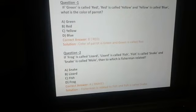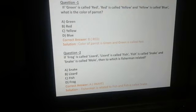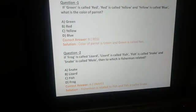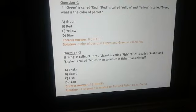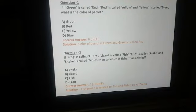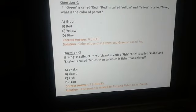Question number 1: If green is called red, red is called yellow, and yellow is called blue — what is the color of a parrot? तो बेटा, जैसे कि आप सब जानते हैं कि parrot का color green होता है, पर यहाँ पर green को red का code दिया गया है। तो हमारा answer होगा option B — red. Color of parrot is green, and green is called red.